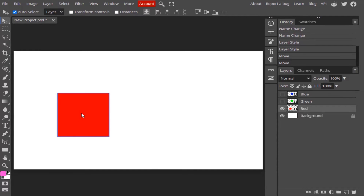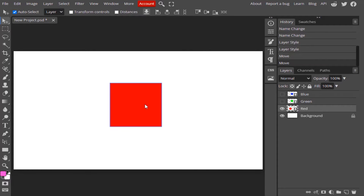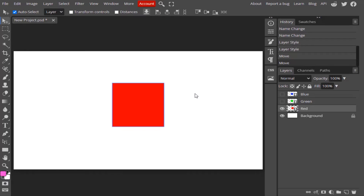I just created this red square shape for this tutorial. If you want this red shape layer in the middle, you need to use the alignment tool. You can directly use the Move Tool and place it manually, but to align it perfectly you need the alignment options. To align it to the canvas, you need to first select the canvas, otherwise the alignment options won't work.